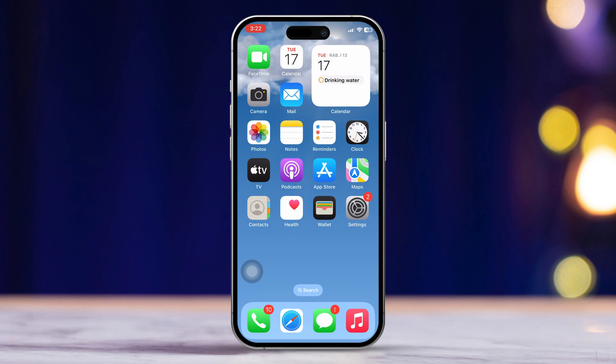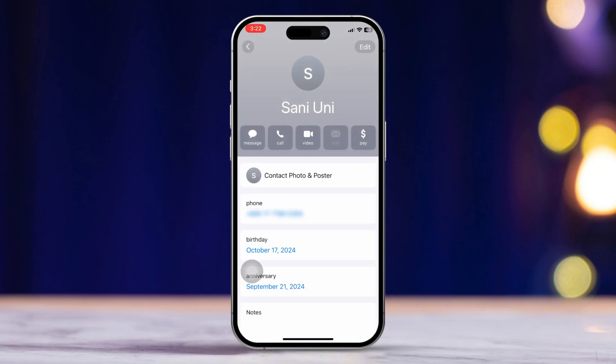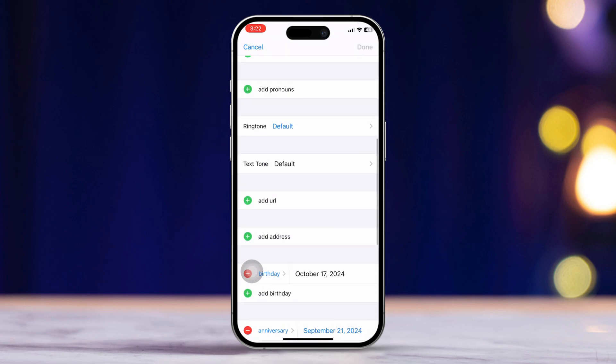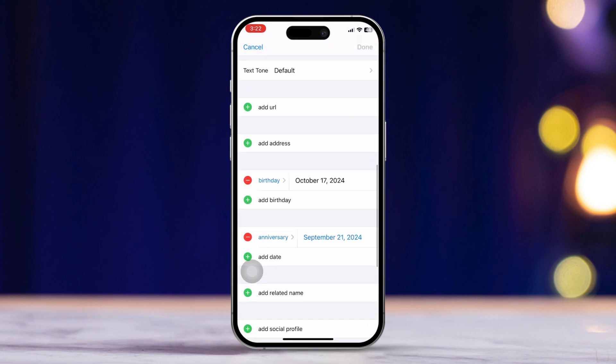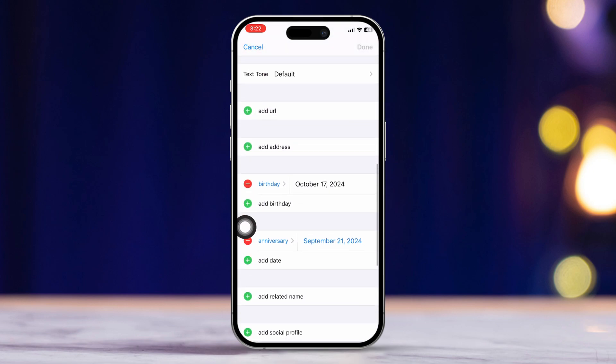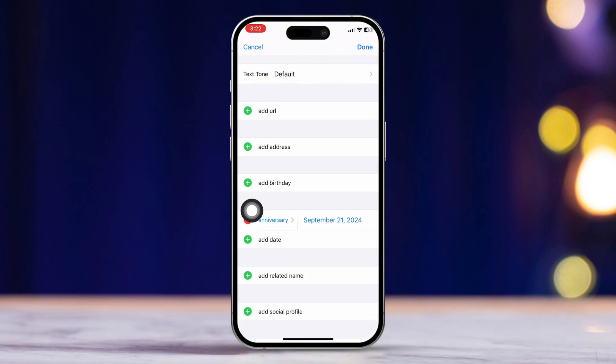First step: adding the birthday or anniversary to the contact. Open your contacts app and find the contact you want to add a birthday or anniversary for. Tap on edit. Scroll down until you see the add birthday option. Right below that, you can also tap add date for an anniversary.